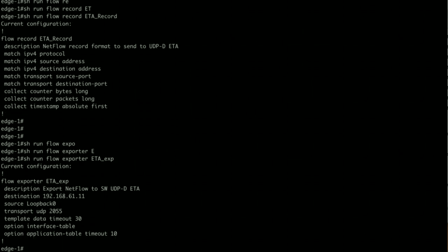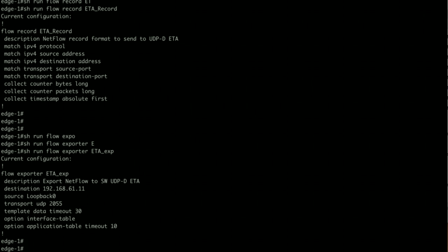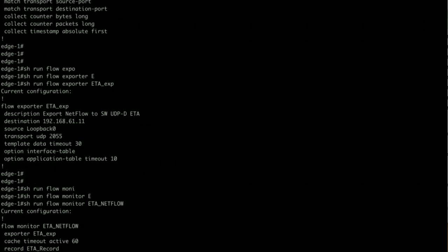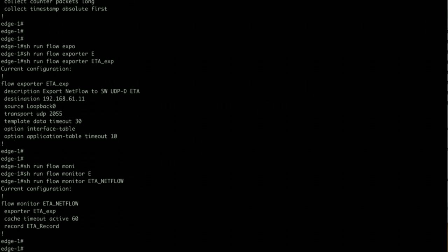I'm going to show you the monitor. The monitor is calling exporter and the record and it has been applied to the desired interface. Also let me show you the ET Analytics config itself.